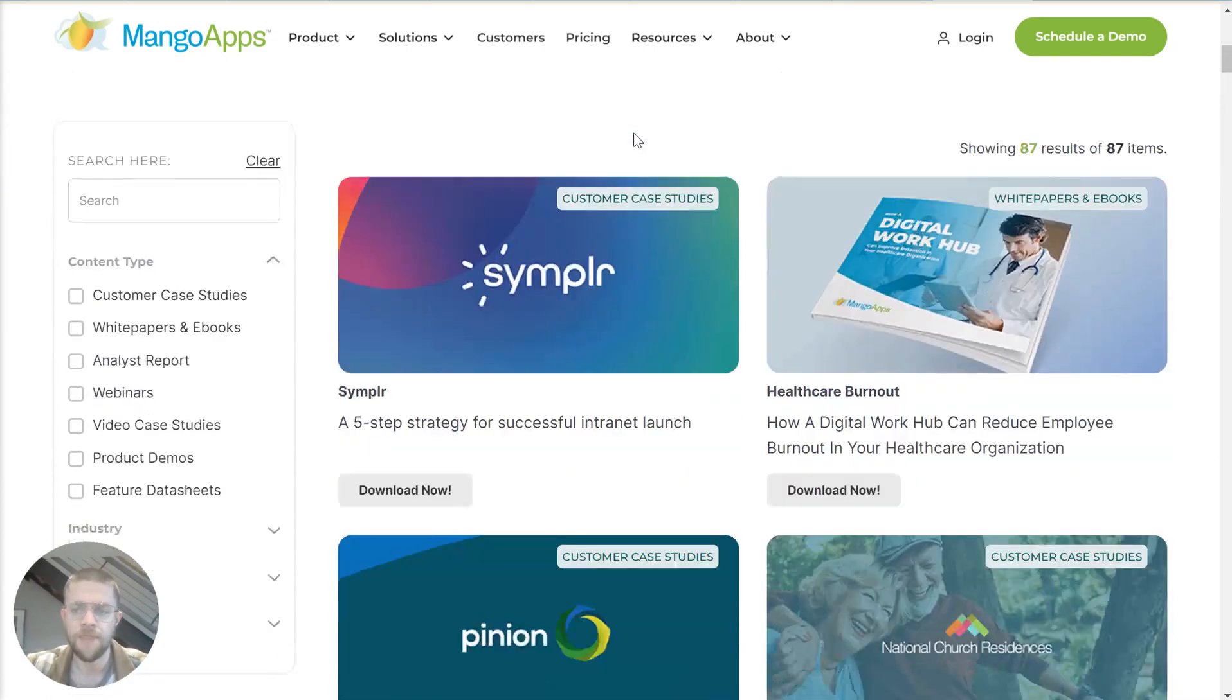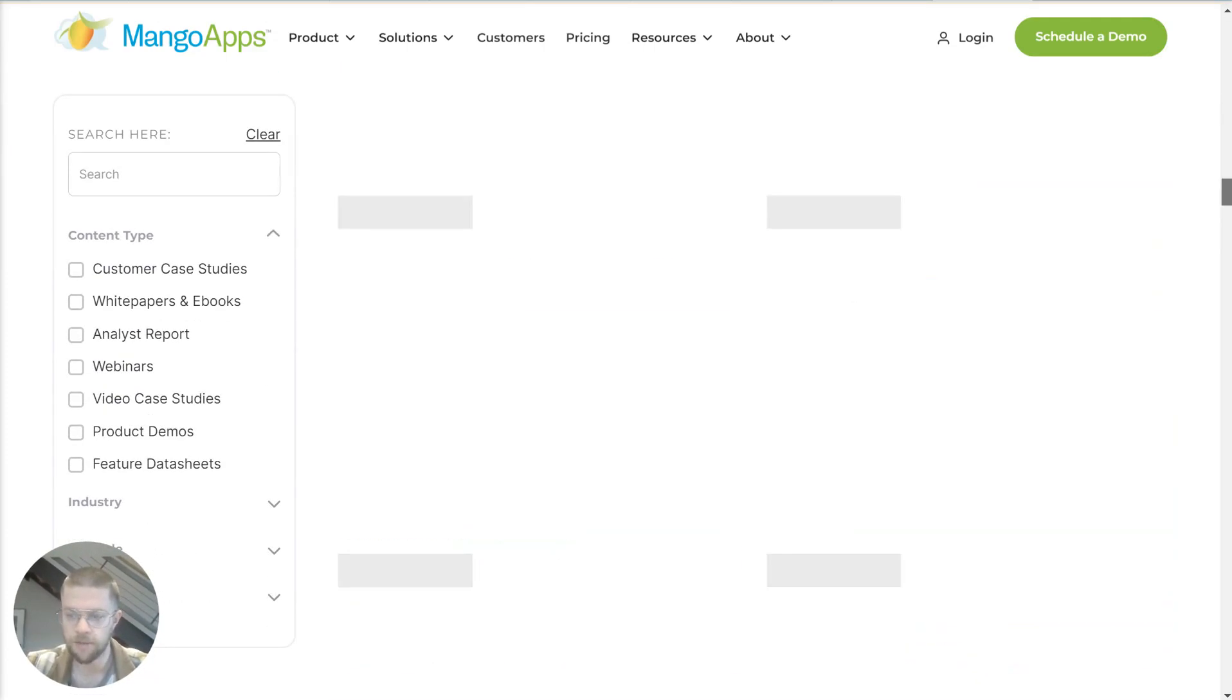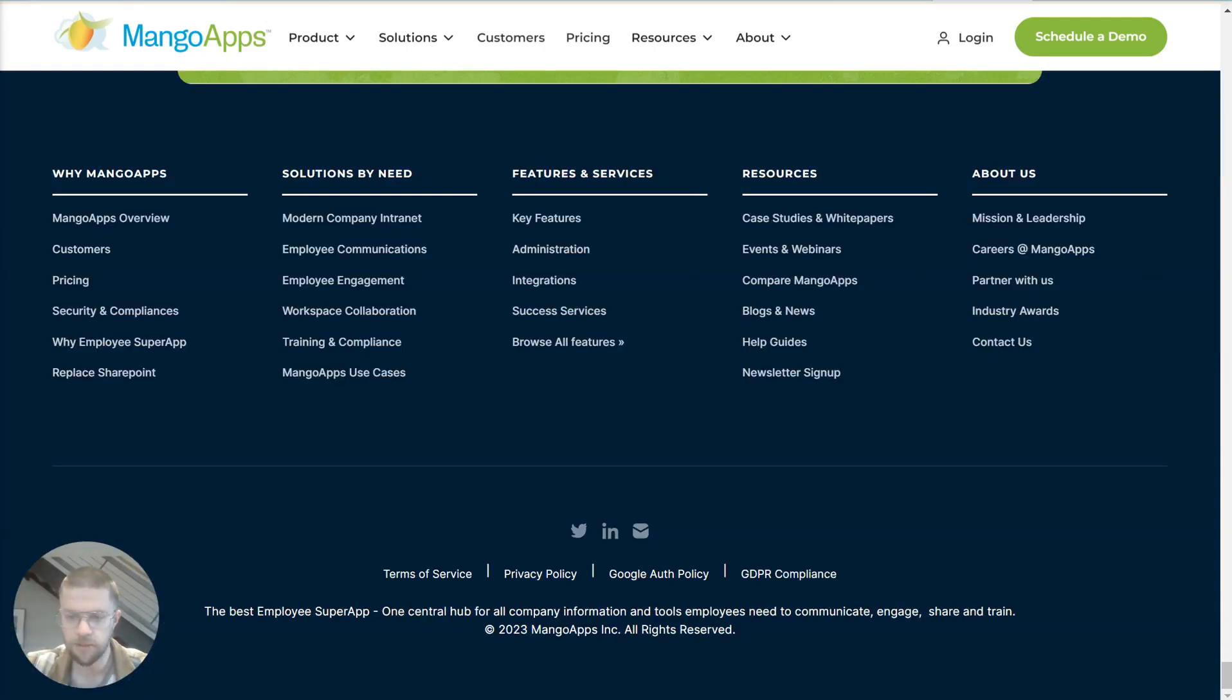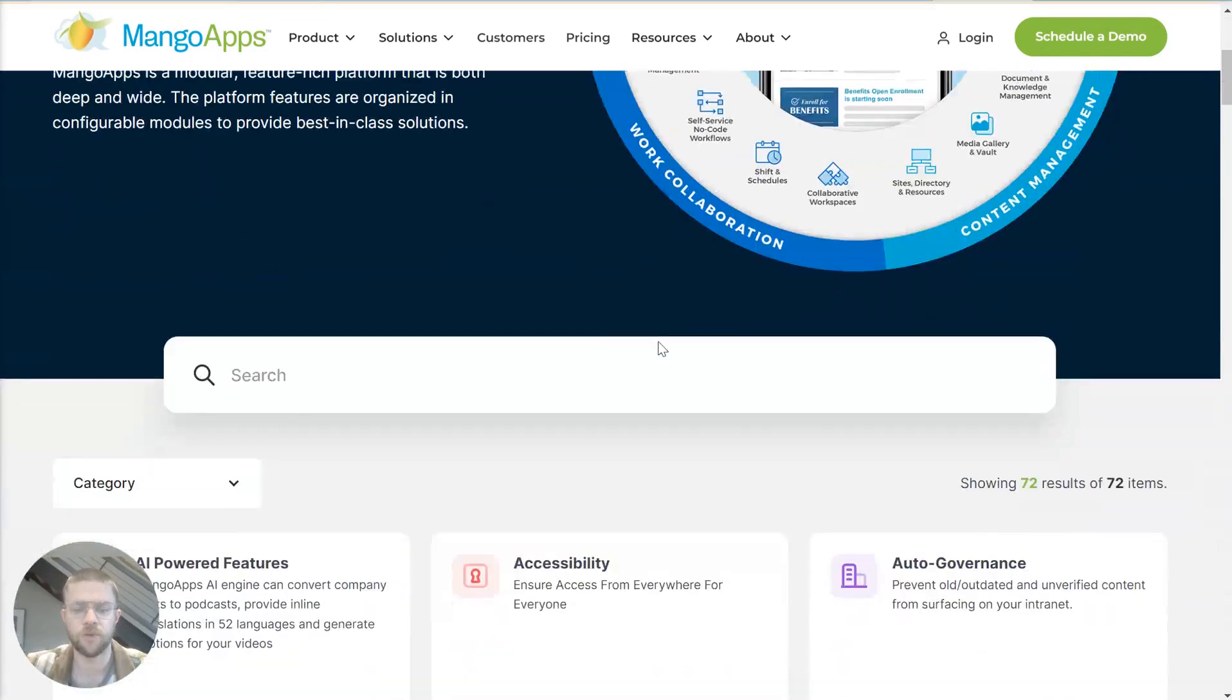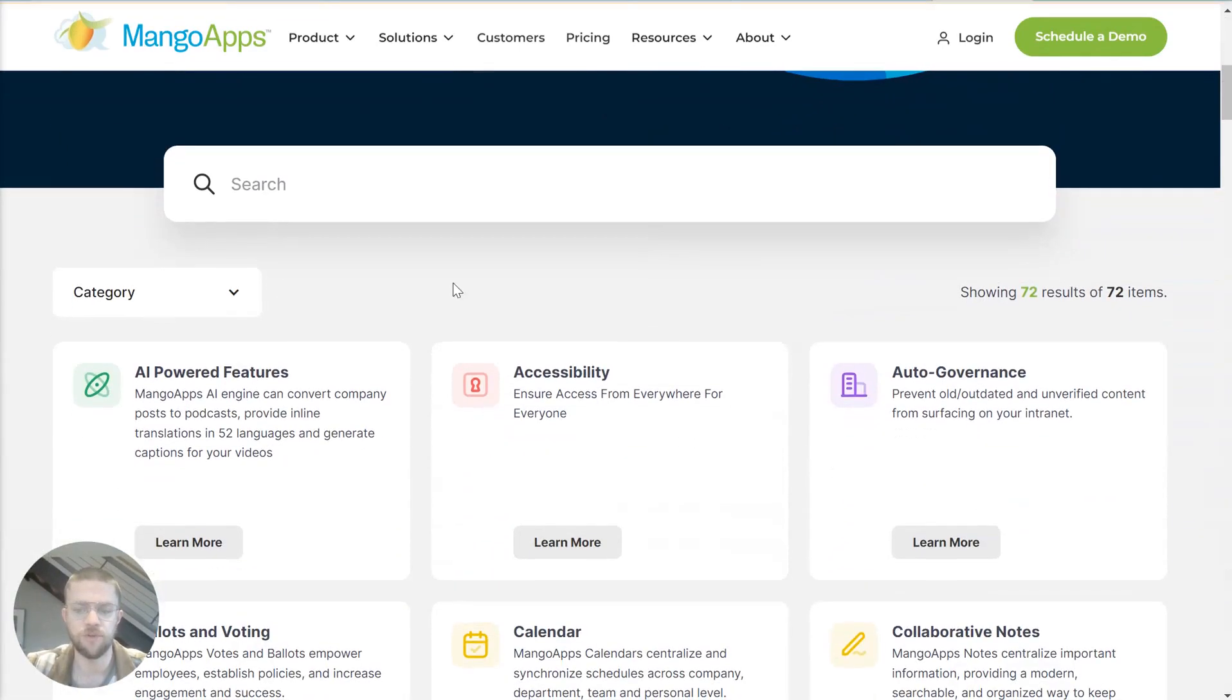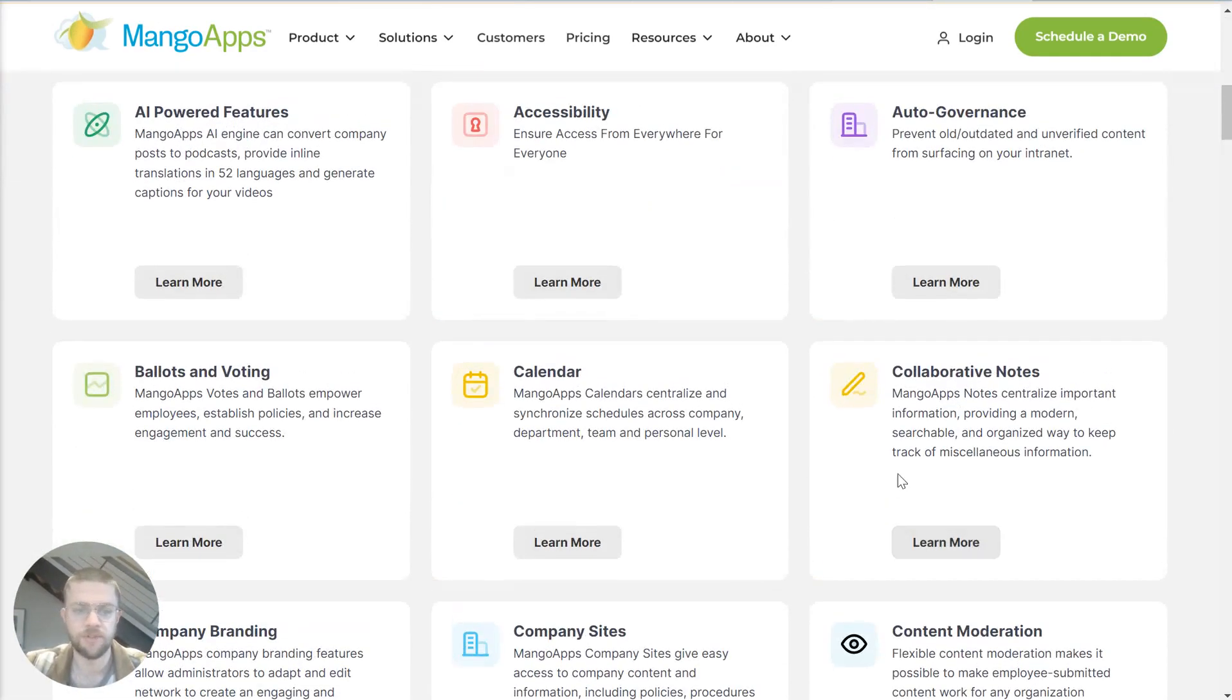And then if you really want to get deep into the weeds, if you go to the bottom of the website and hit browse all features, this is another searchable repository that gives you every single feature that's included in MangoApps in detail.